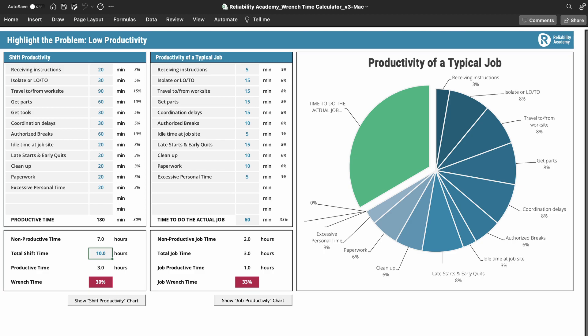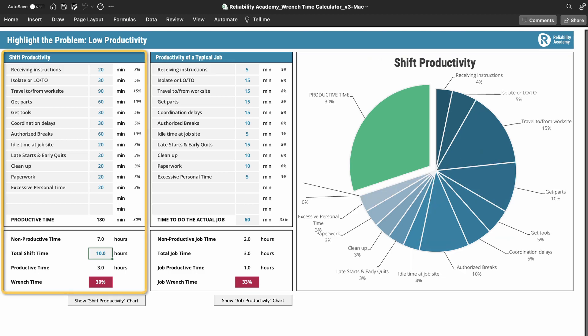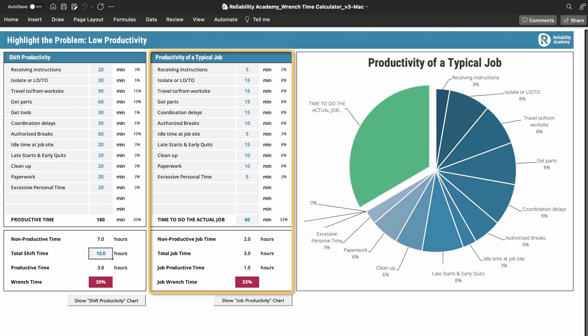What you need to do in this step is analyze your productivity using either the shift view — a more generalized overview of your whole group of technicians — or by analyzing a typical job, or maybe do both. Some people prefer the job approach because it's easier to visualize, while others will say 'that's just one job,' which is why having the shift productivity overview is also handy. Or, maybe the best solution is to do both and see how it pans out.